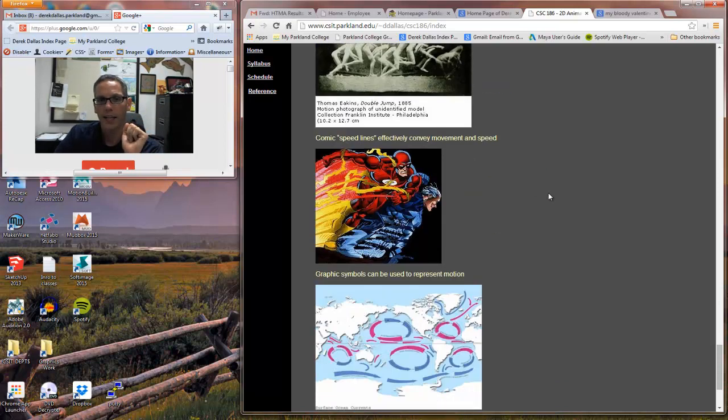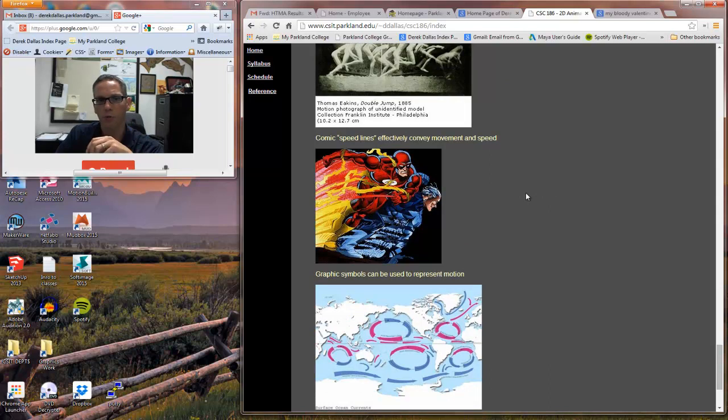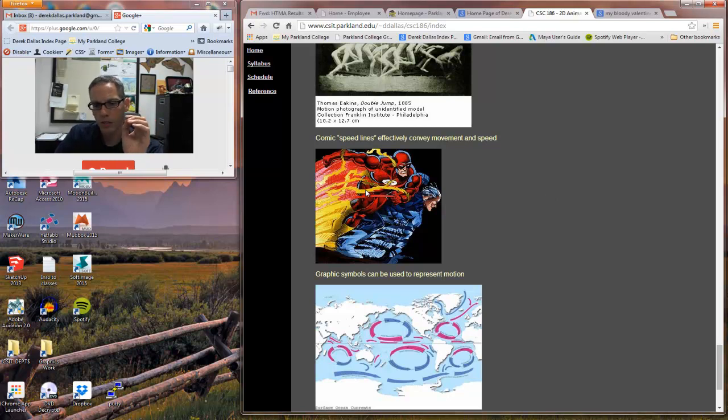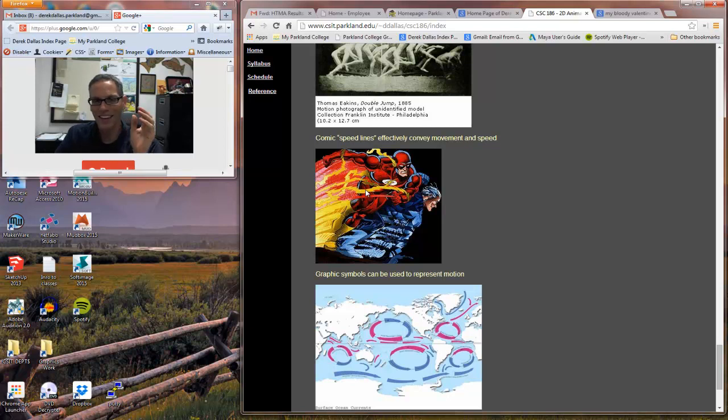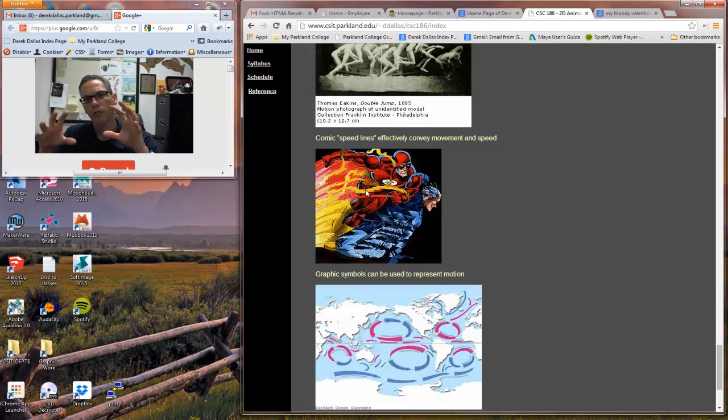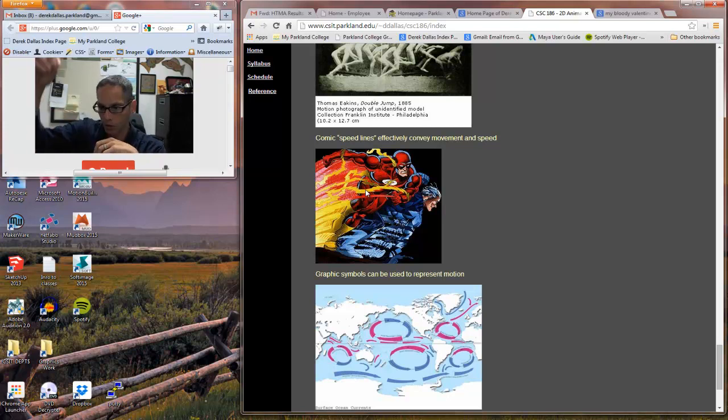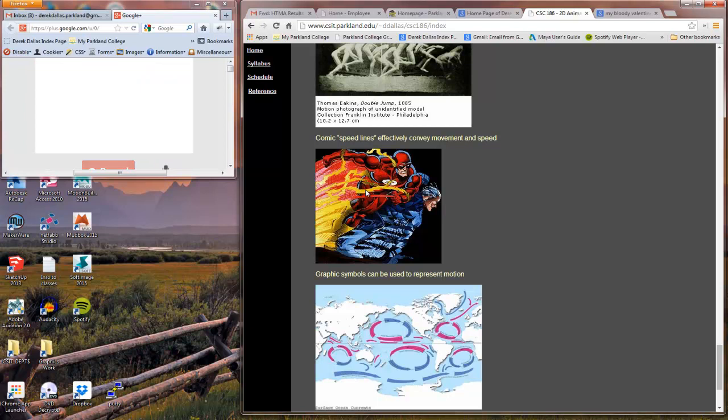Another example is comic speed lines where we have lines that show some kind of movement in a comic. A mark of something that shows that something's shaking or moving or shivering or something is falling. We see this kind of thing all the time in comics.